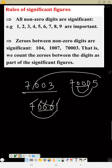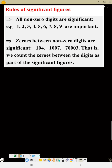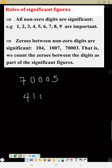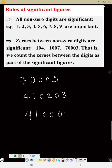That is rule number two — take notes. Now, how many significant figures is this? We will continue with the next rule in the next video.